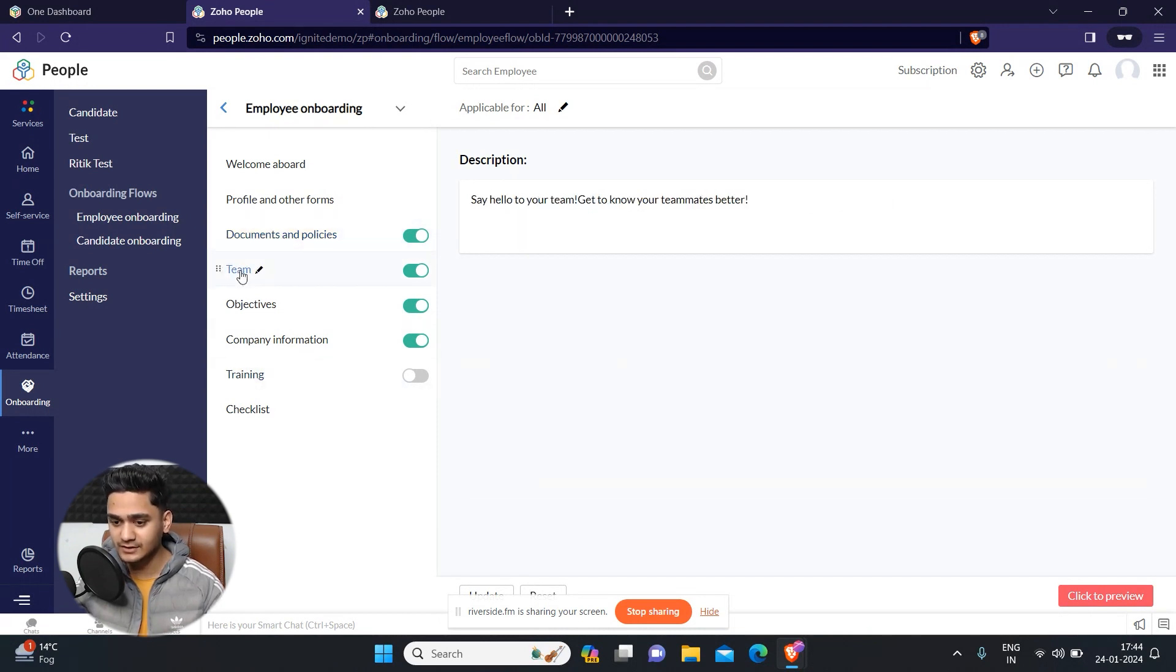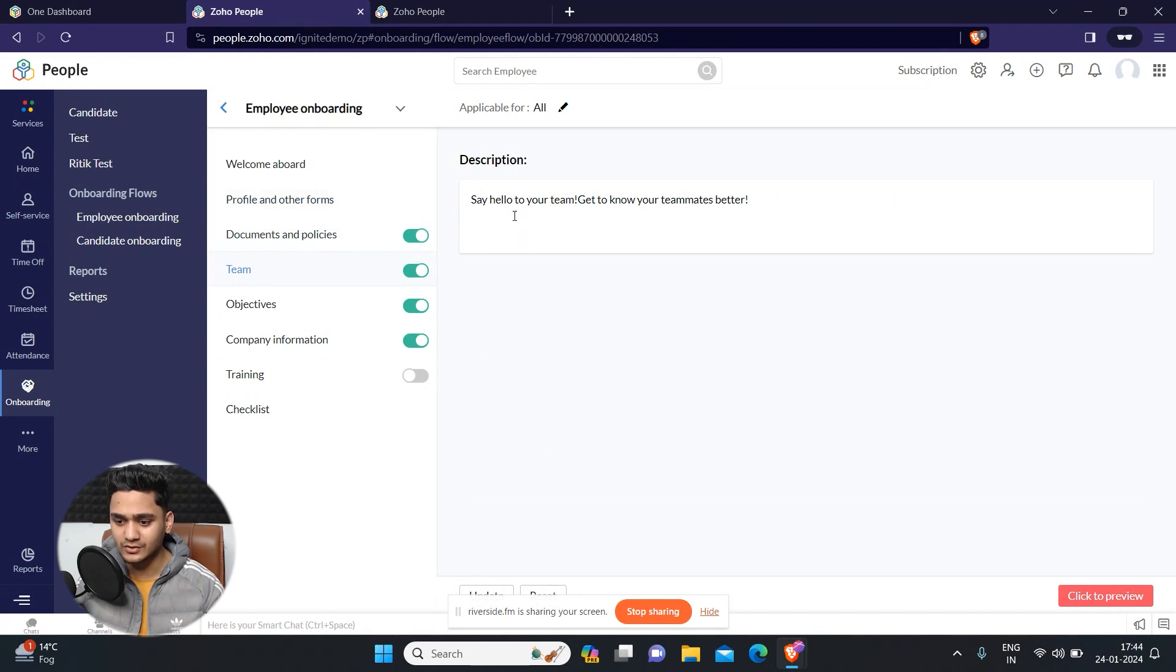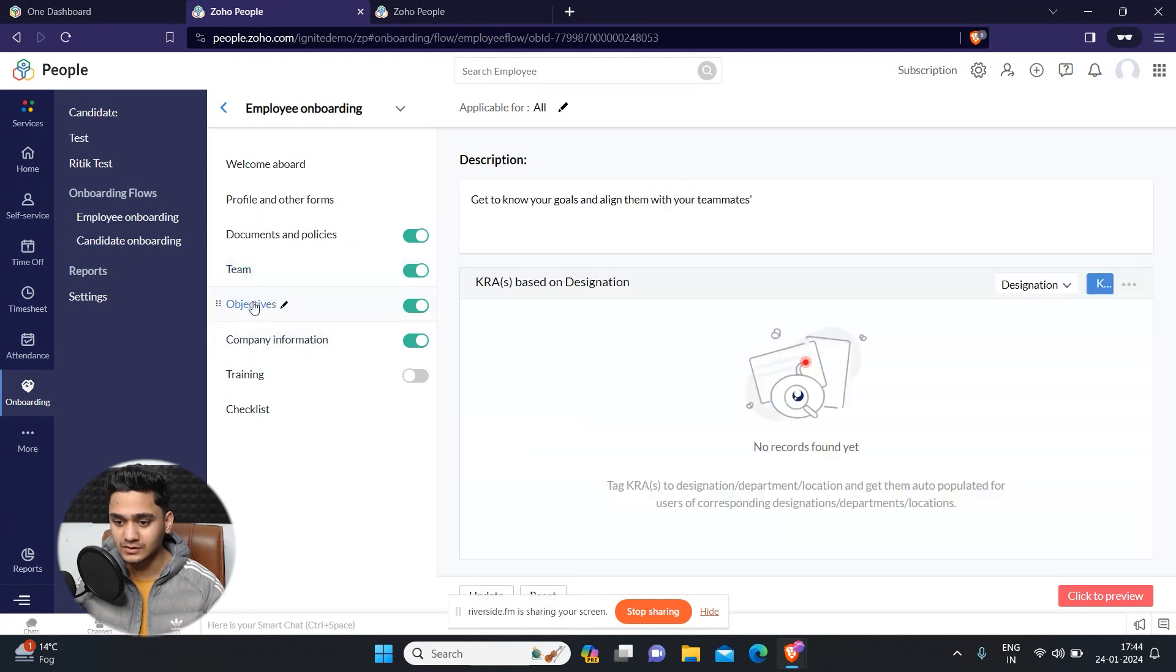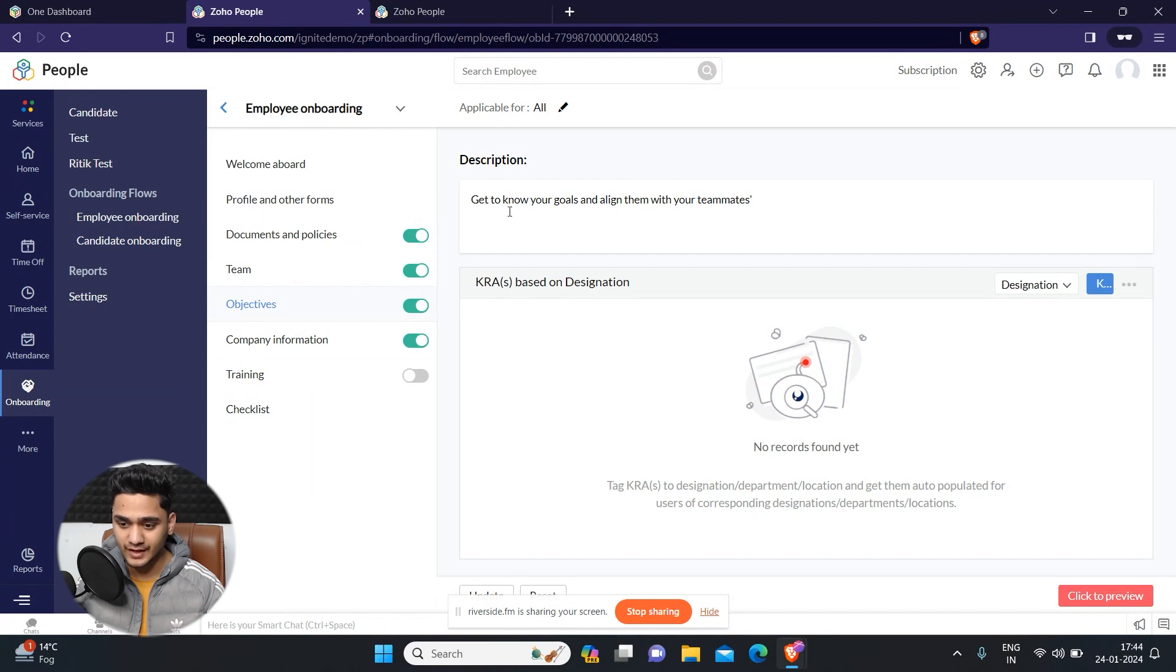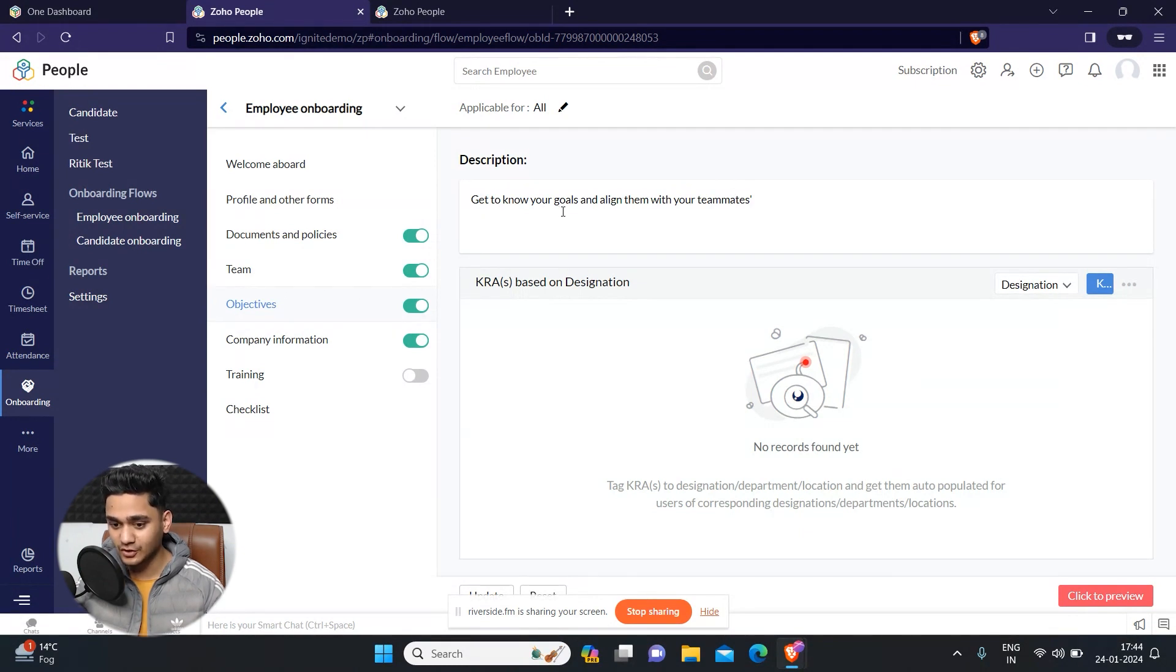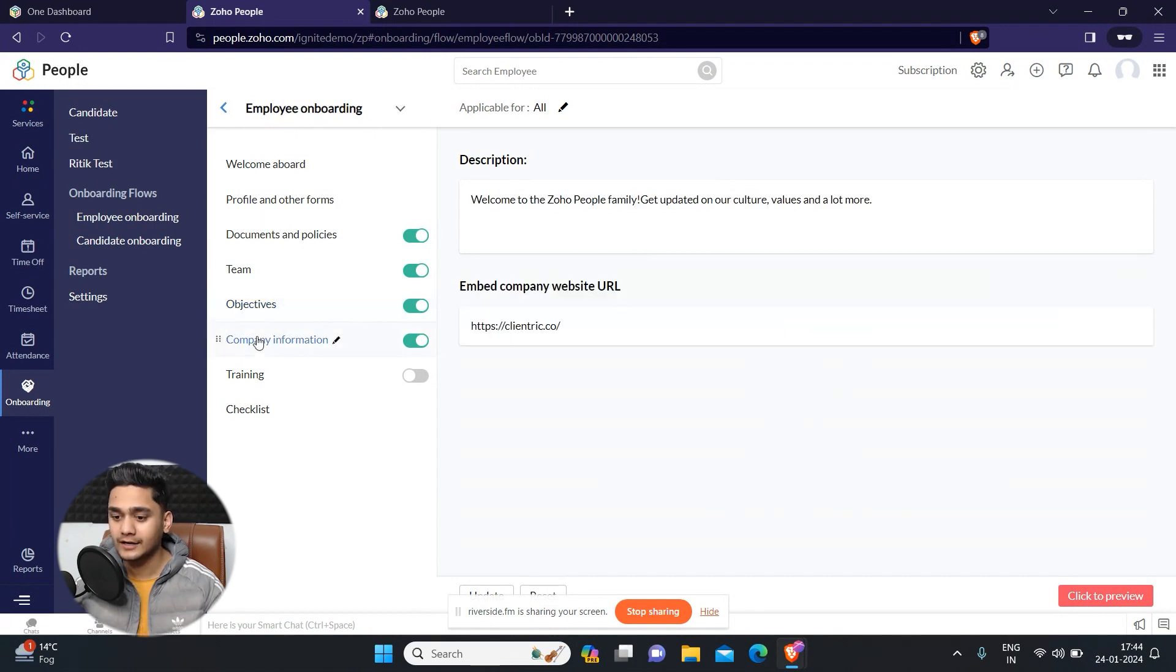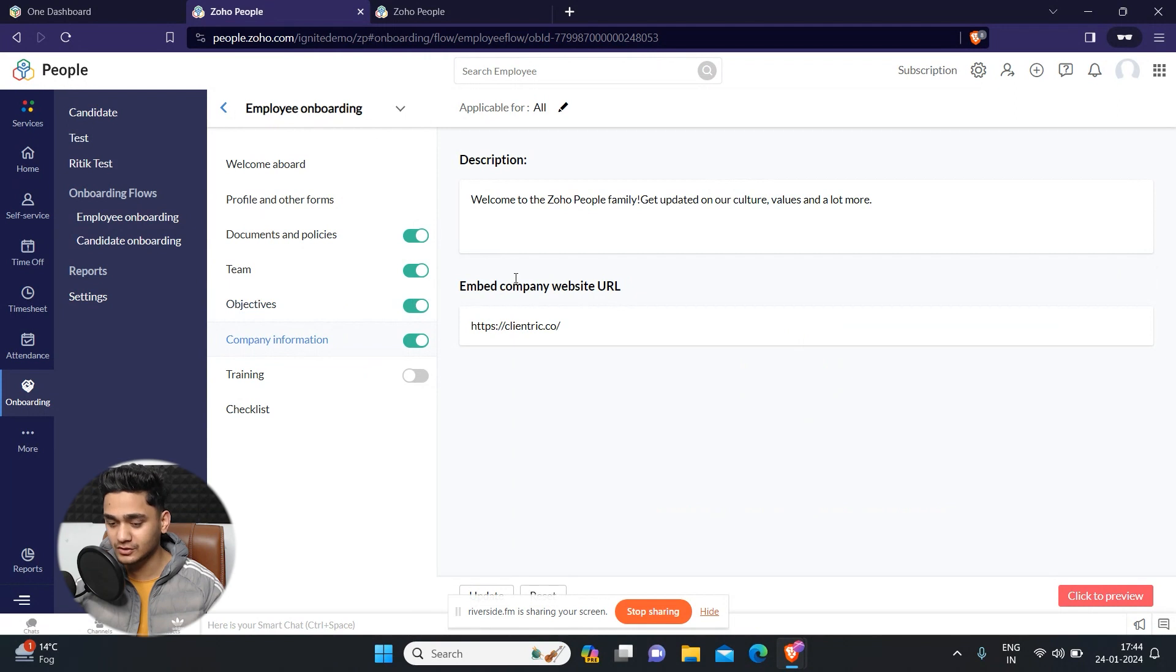After that, the next step will be to say hello to your team, get to know your teammates better. This is also a description. After that objectives, you can add some goals and objectives for your new onboarded employee which he needs to do. And after that some basic company information which you will share with your newly onboarded employee.